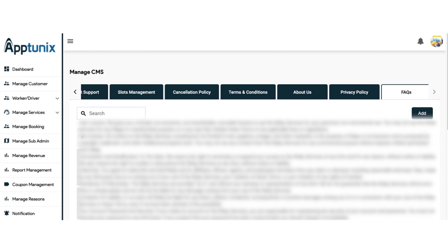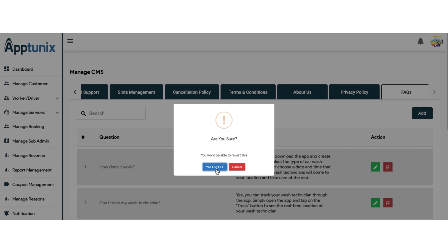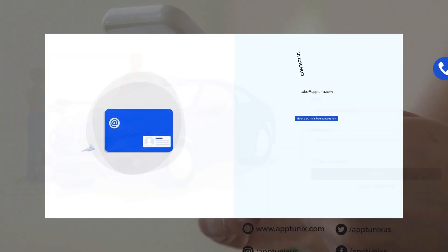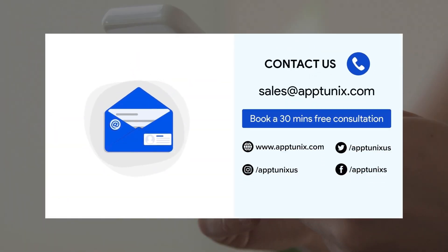And that was all about our Car Wash app — the admin panel and the application for customers and drivers altogether. It was extremely simple to use. If you're planning to launch your own car wash platform, click on the link in the description and let us get this panel ready for your business. We provide 100% customization — if you want to integrate your own ideas and requirements, you're free to do that. You can also email us your details or DM us on our social media accounts. Thank you.